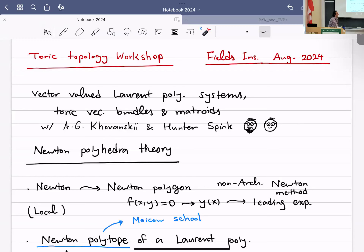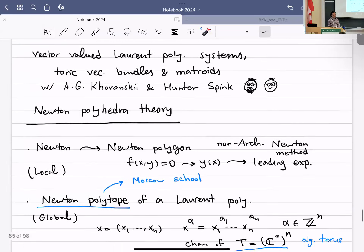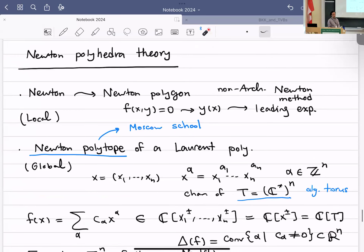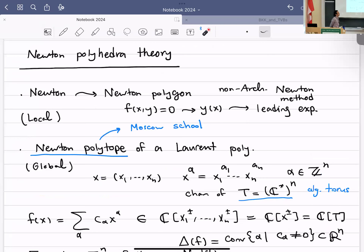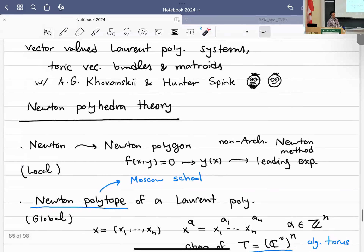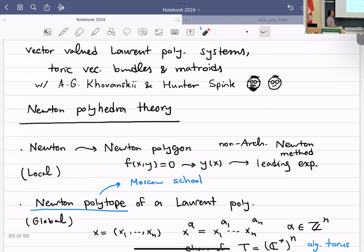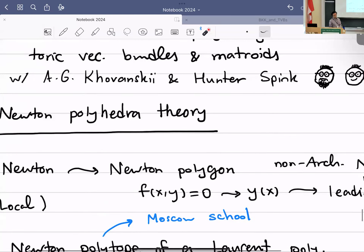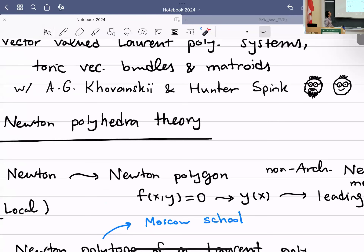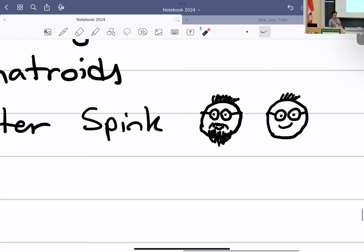A lot of my work has been in that direction in recent years. This work is basically a result of trying to make Askold Khovanski interested in toric vector bundles — and as soon as he gets his attention on something, he finds new interesting theorems. This is an extension of Newton polyhedra theory, which in the fancy language of toric varieties is about line bundles or divisors on toric varieties. This work is an extension of that to vector bundles, staying in the language of polynomials and linear equations. This is joint work with Askold and Hunter.